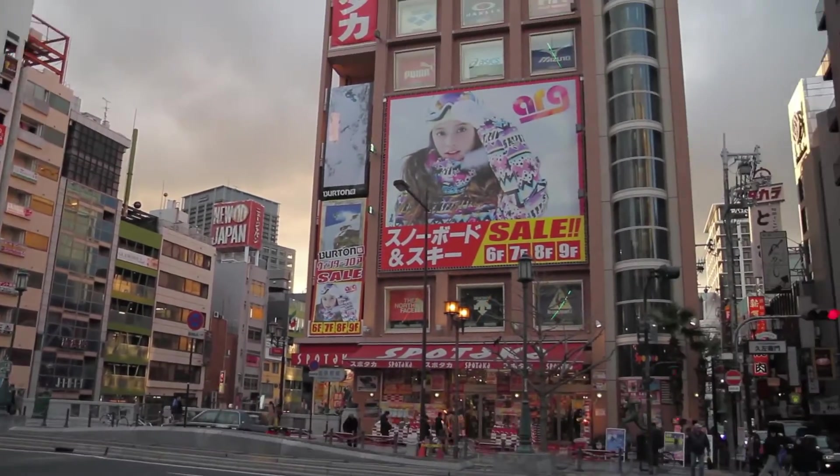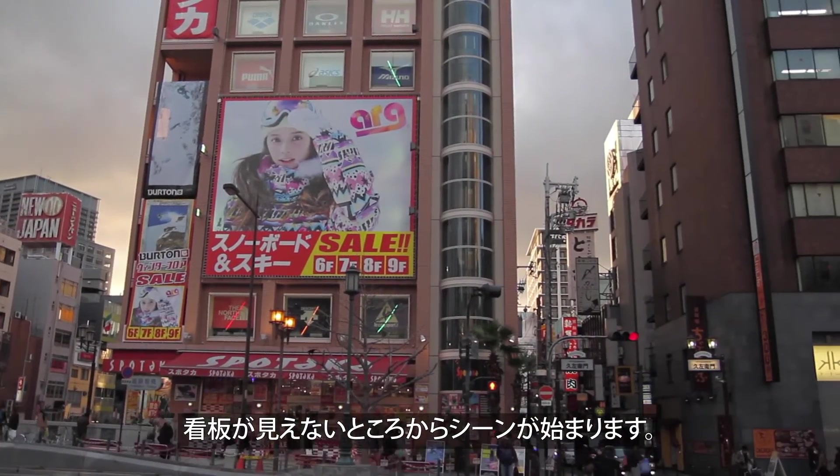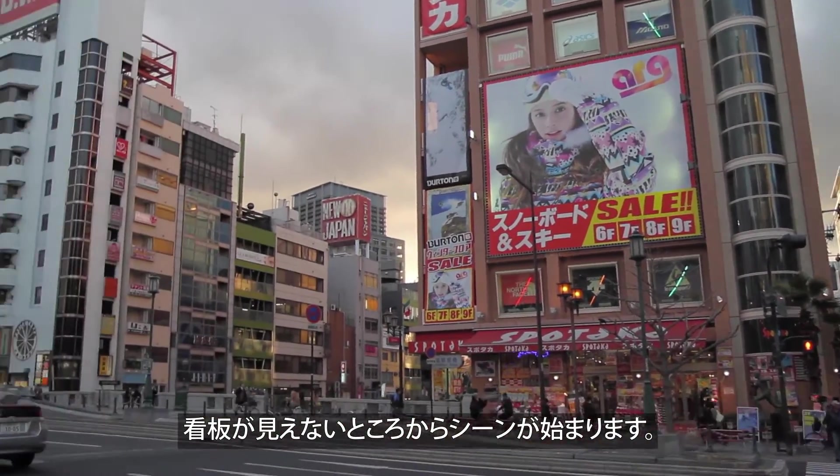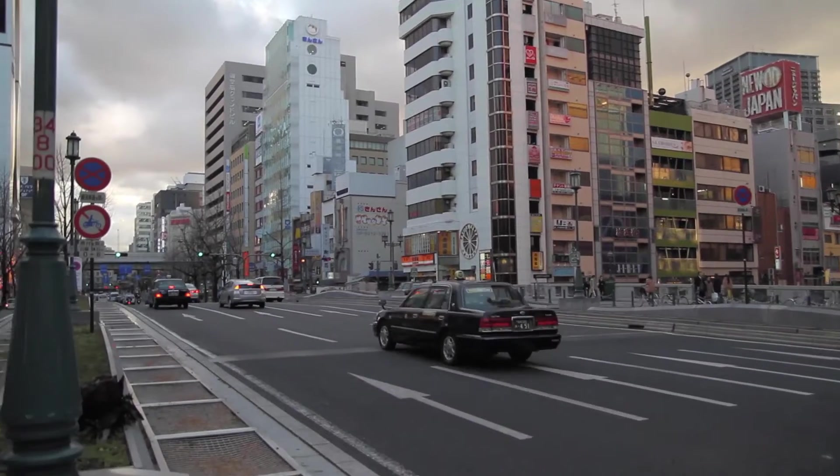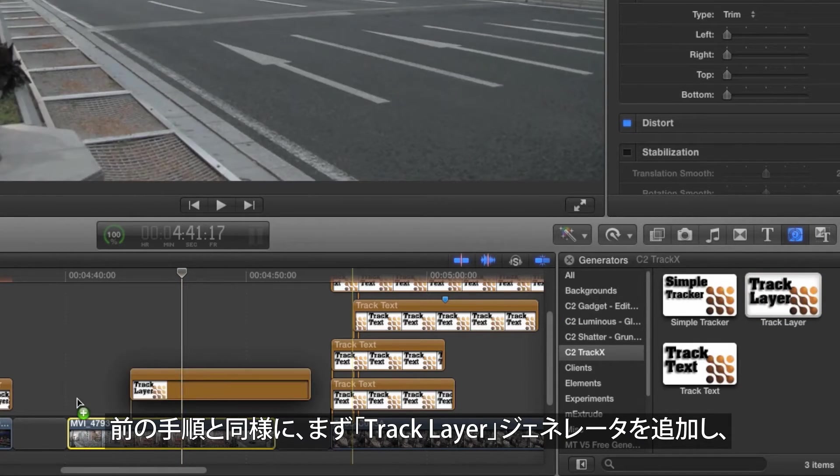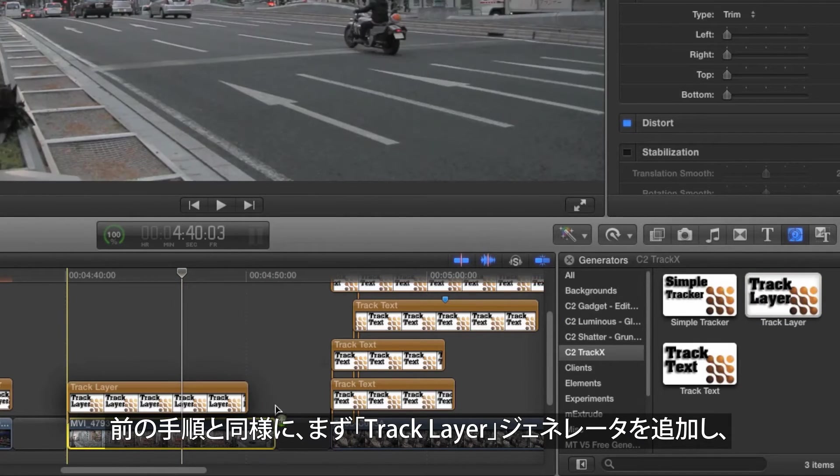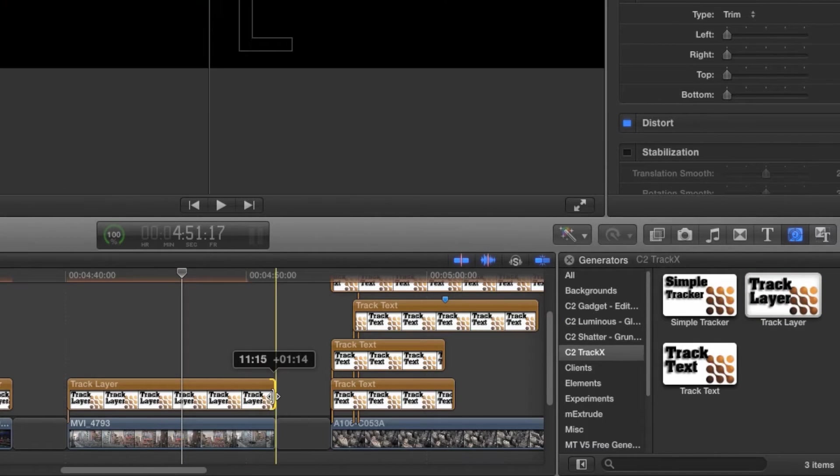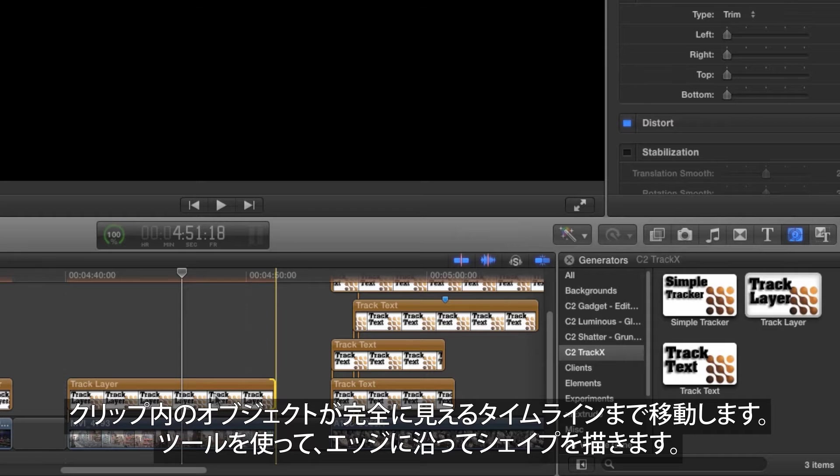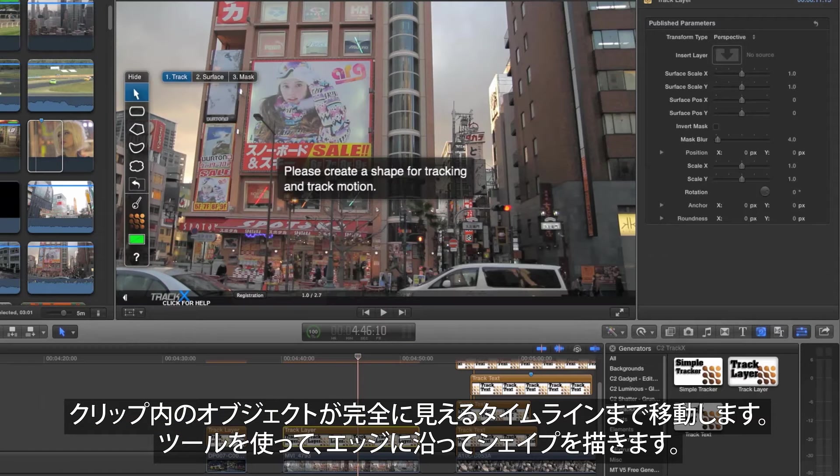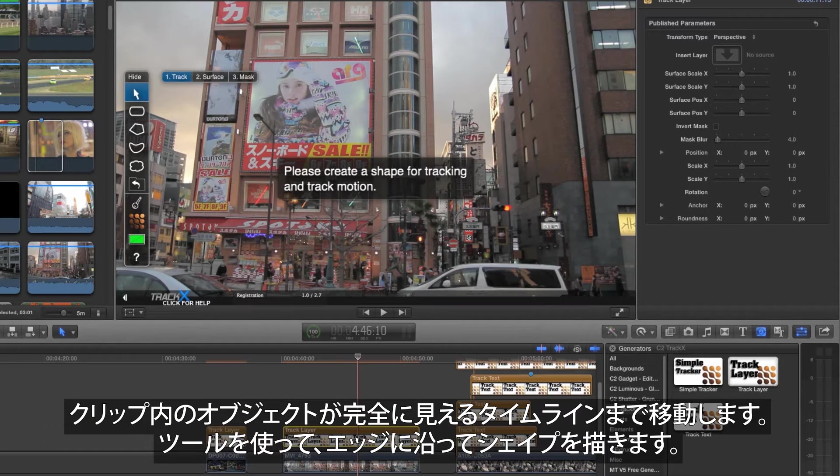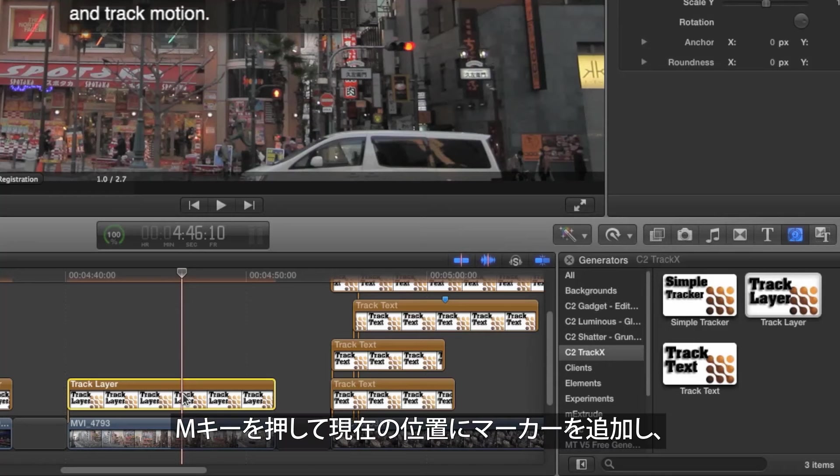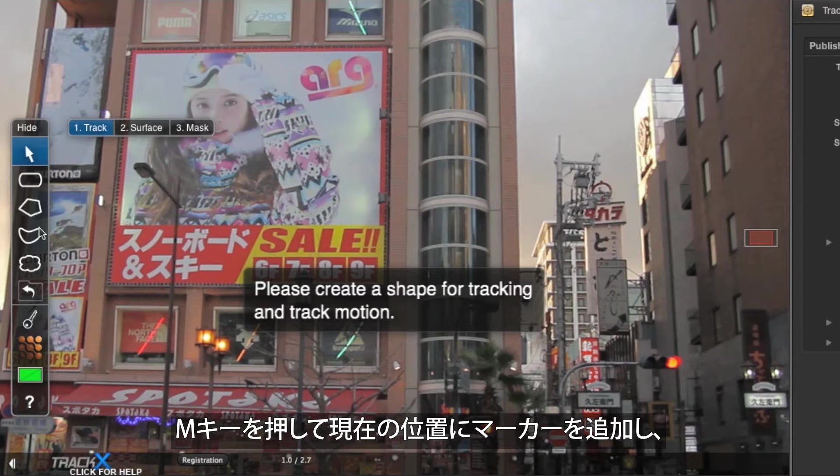Here's another clip, which starts with a sign that's out of shot. Begin as before adding the Track Layer Generator and trimming it to fit. Then move to a time in the clip when the shape is completely visible. Press M to add a marker at the current position.